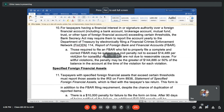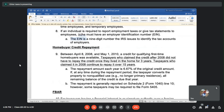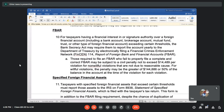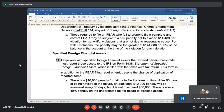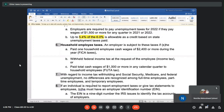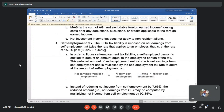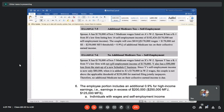We will stop here and continue with the home buyer credit repayment and FBAR next session, since not everyone may know what FBAR is. To summarize what taxes we have covered: FUTA tax which is an unemployment tax, self-employment taxes which apply only to self-employed people, net investment income tax which is an extra tax on passive income, and Medicare and social security taxes.